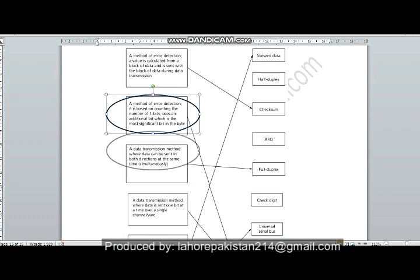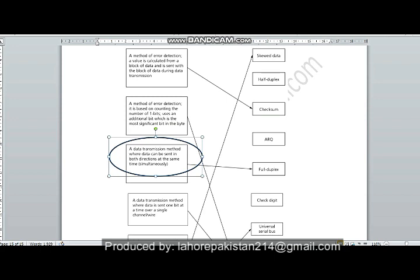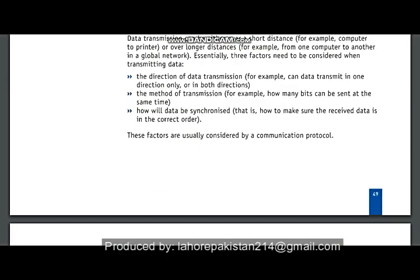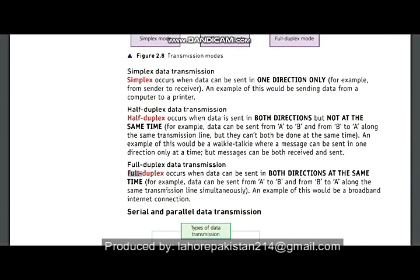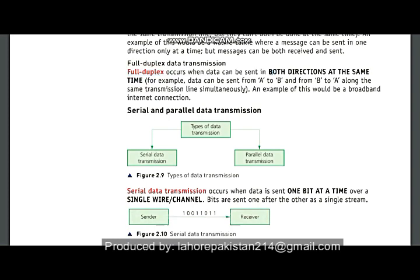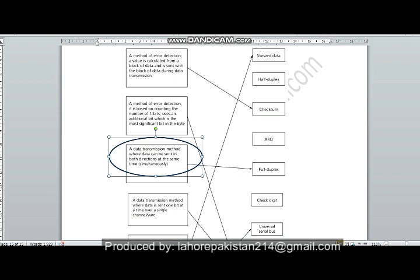Now comes the third part: a data transmission method where data can be sent in both directions at the same time simultaneously. You can see from your book that in full duplex transmission, data is sent in both directions at the same time, so this third part is matched to full duplex.